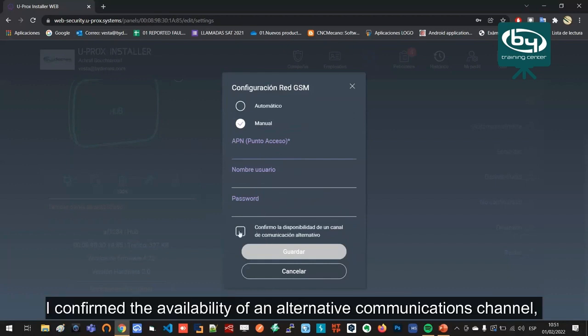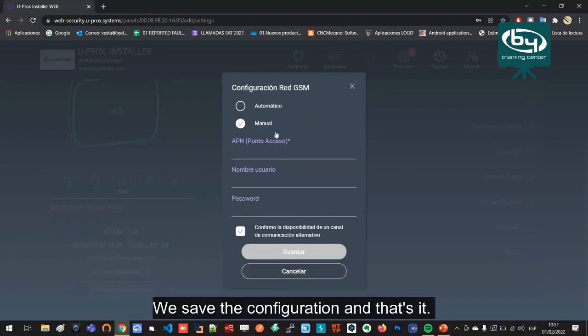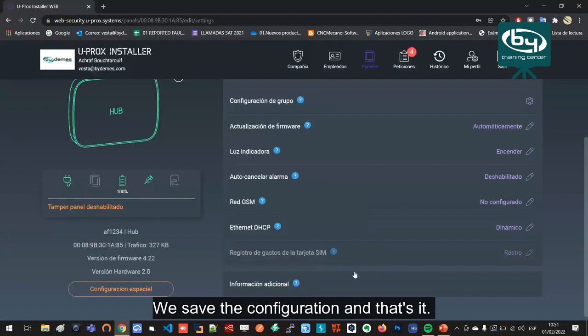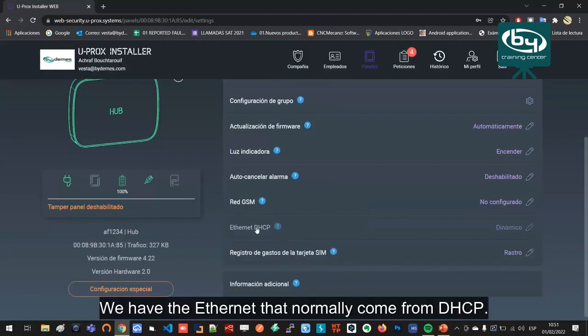Here we can put I confirm the availability of an alternative communications channel. This means that I confirm that if the ethernet goes down, I will switch to GPRS. We save the configuration and that's it.